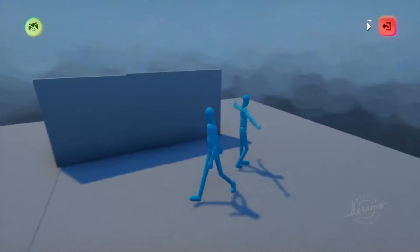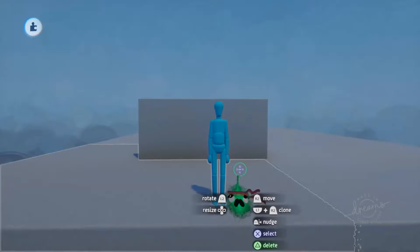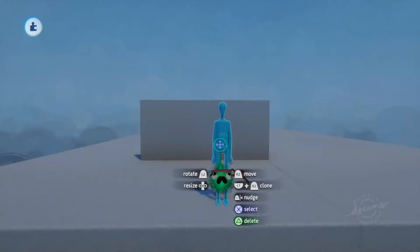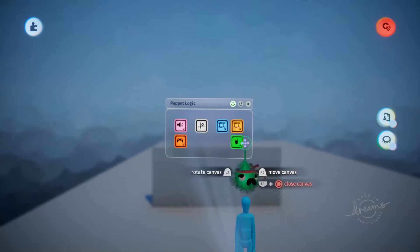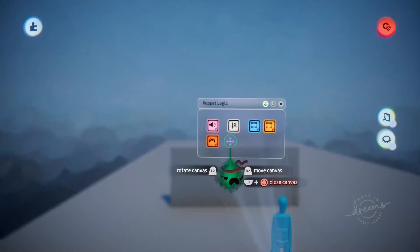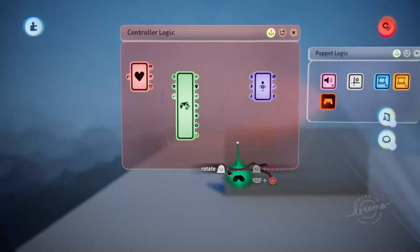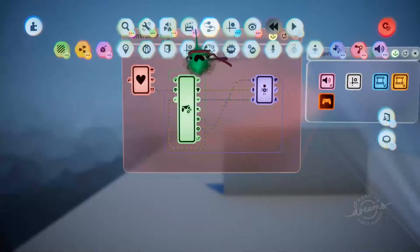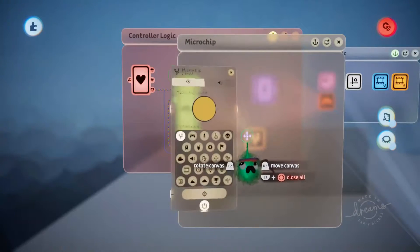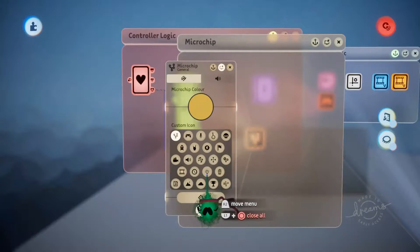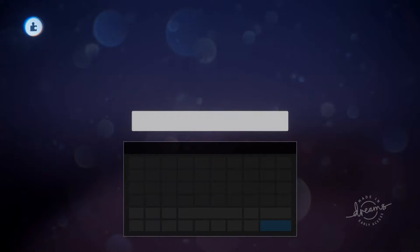So we'll just be going through how to build this. We're going to start off with our basic deluxe puppet. We'll scope into the puppet logic and just remove the follow behaviour and the level complete microchips, because we don't need those. We'll jump into the controller logic and add a microchip down here, just so that we keep everything nice and tidy. We'll give this a light bulb, just so it's easy to tell what it is.